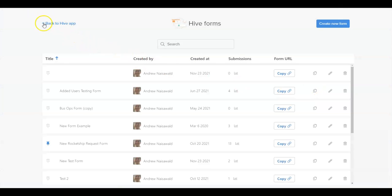The Hive Forms library lists all of the forms that have been created in your workspace and is also the place to go to create new forms.